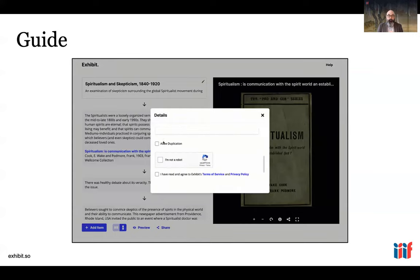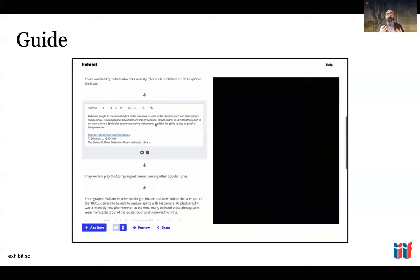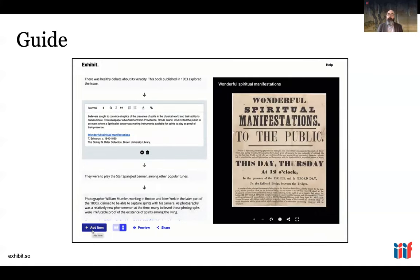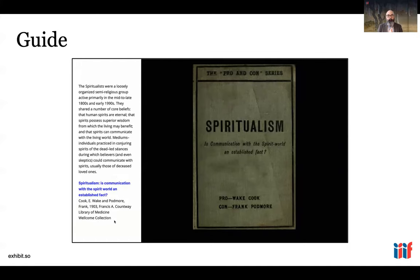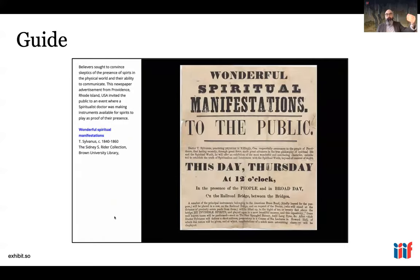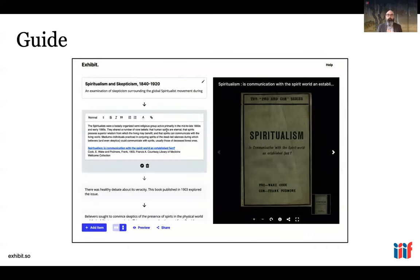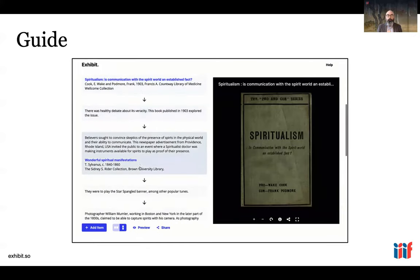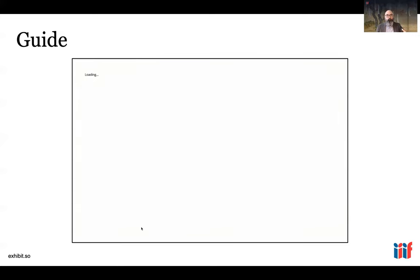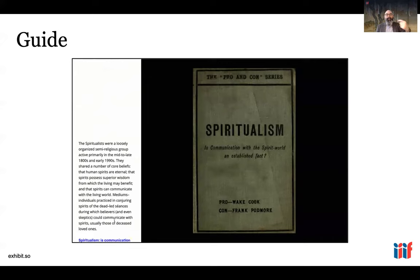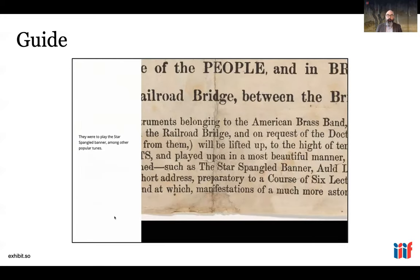A newer capability coming from university museum communities is guided viewing and guided tours of IIIF materials. This is a tool called Exhibit, from St. Andrews and the Nemecine digital folks. It allows you to take multiple IIIF assets, put them into an editing interface, and turn that into a guided viewing experience for end users. This screenshot shows what's called scrolly telling: the user scrolls through the page and it connects annotation text on the left with different segments of IIIF assets in the viewer on the right.